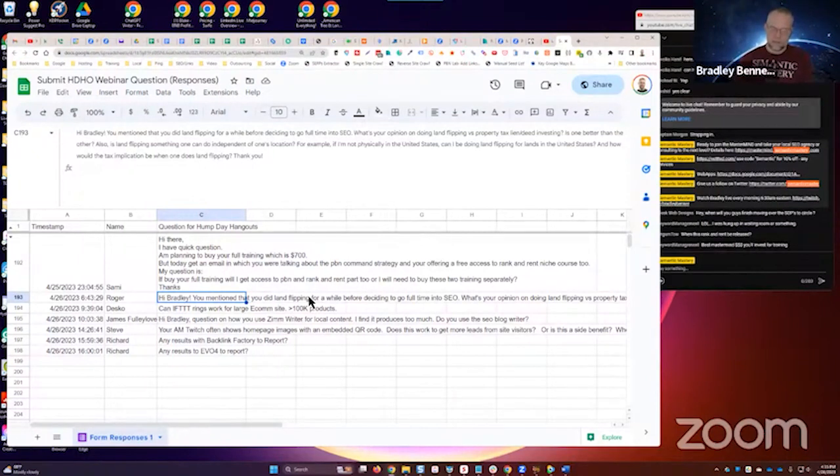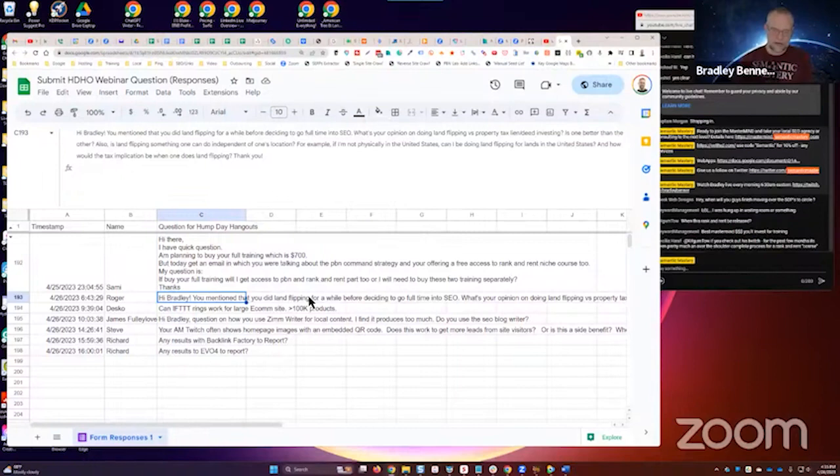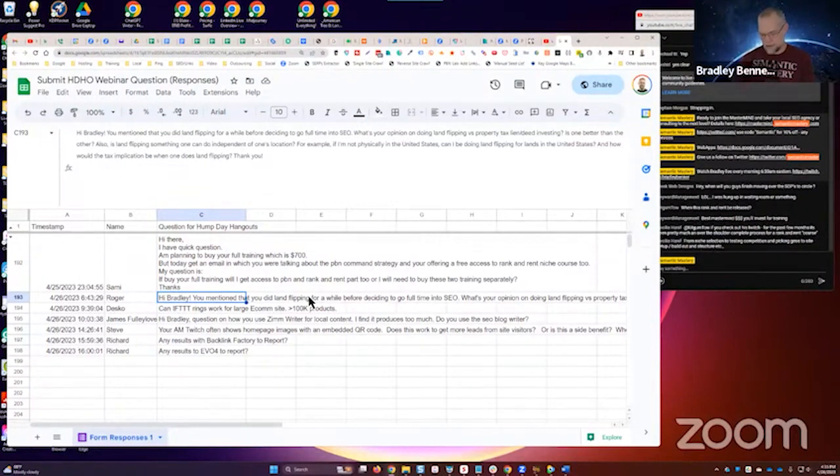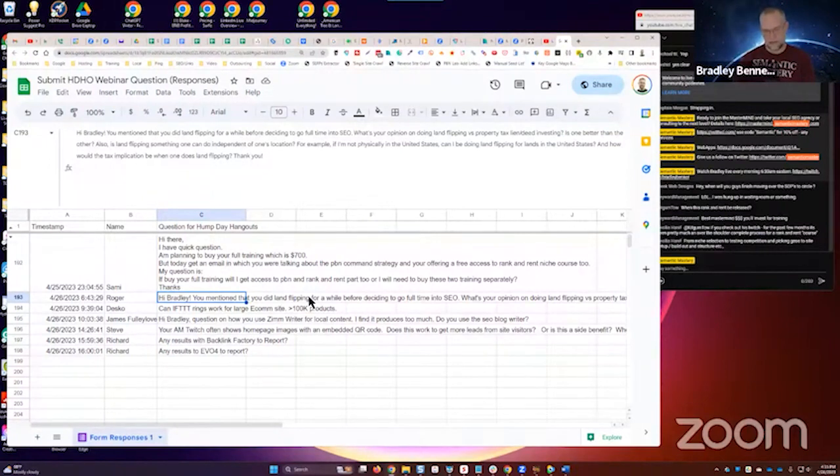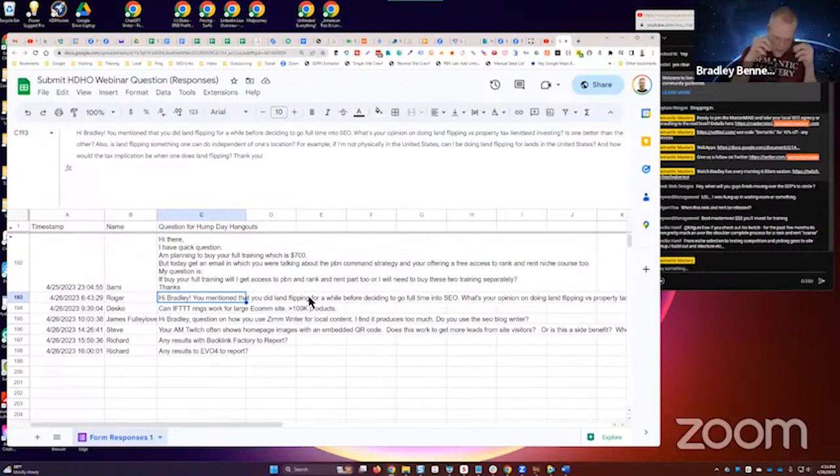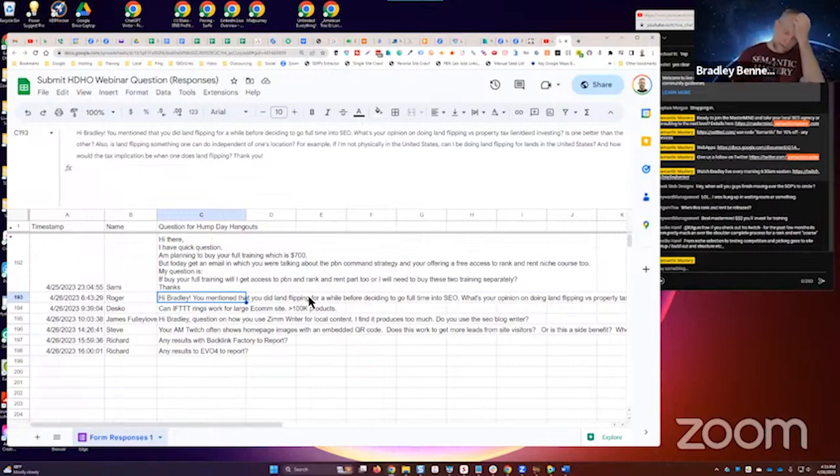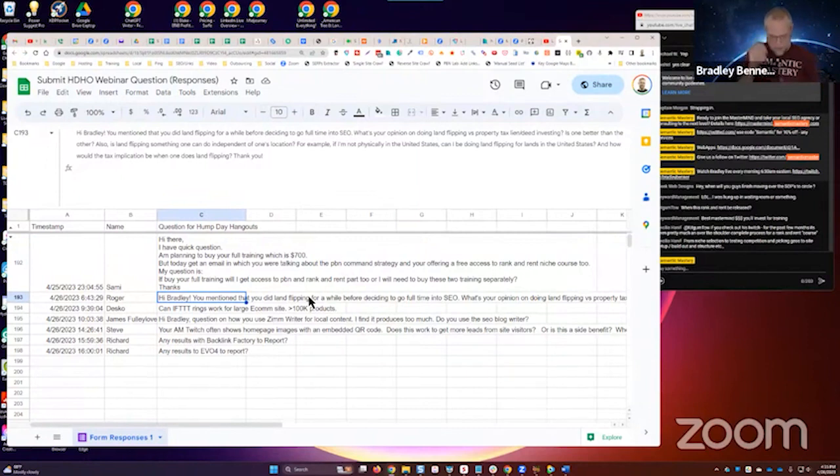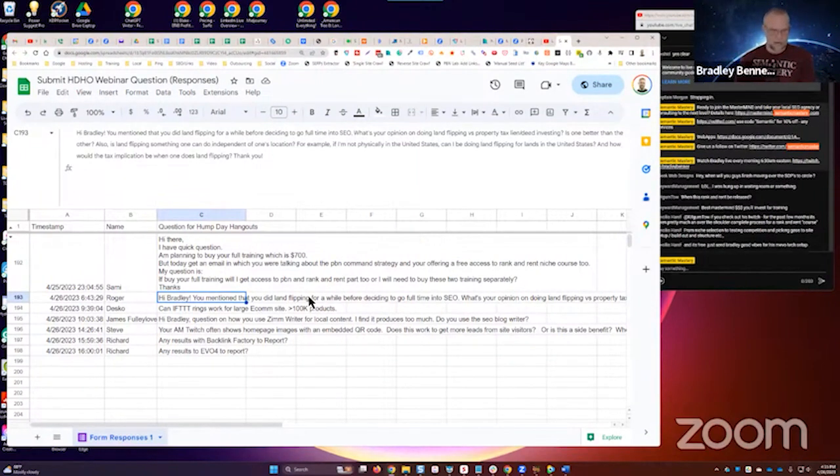"What's your opinion on doing land flipping versus property tax lien deed investing?" I don't know, I've never done that. But one of our longest and most valued members of our mastermind, Greg Drebert, he does tax lien and deed investing and he loves it. He actually was part of my land flipping group.